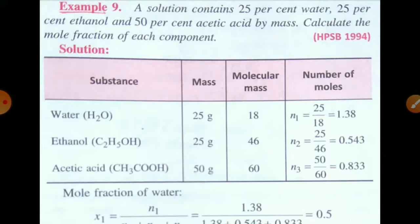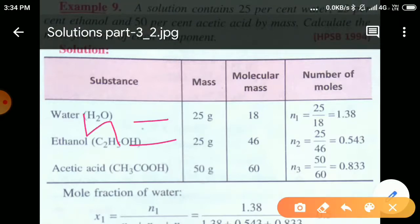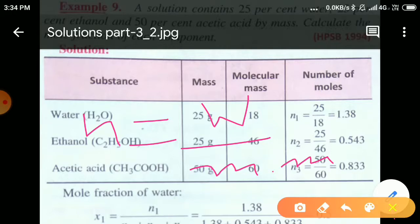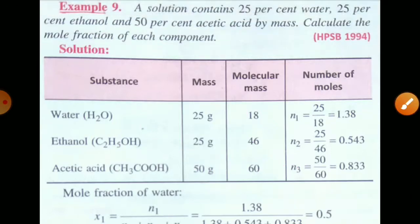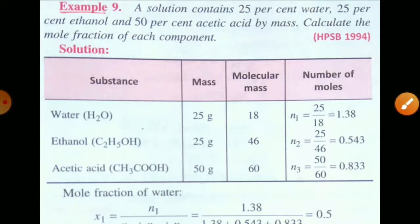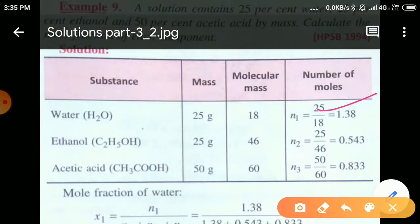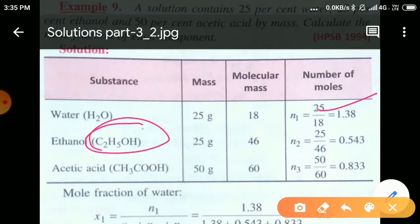To find mole fraction of each component, first find number of moles. n = given mass / molar mass. For water: n = 25/18 = 1.38. For ethanol (C₂H₅OH, molar mass 46): n = 25/46 = 0.543. For ethanoic acid (molar mass 60): n = 50/60 = 0.833.